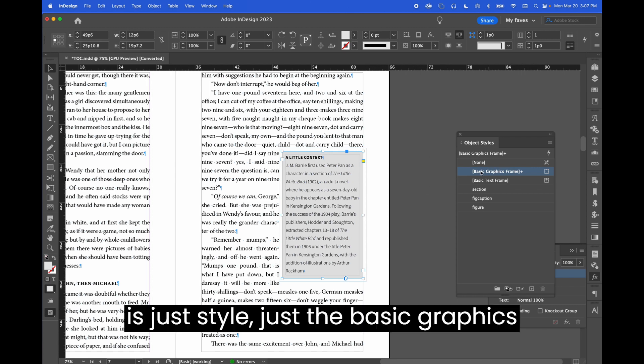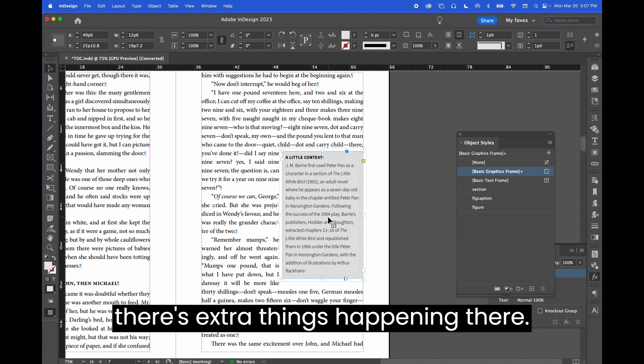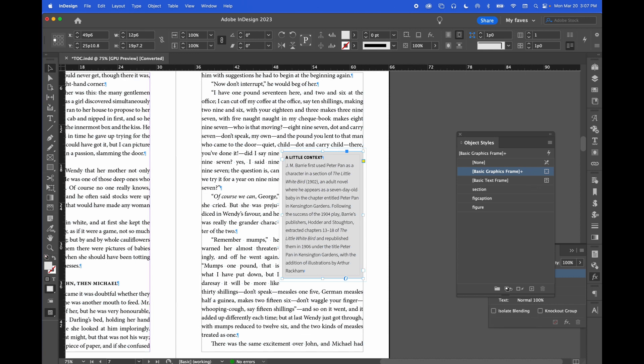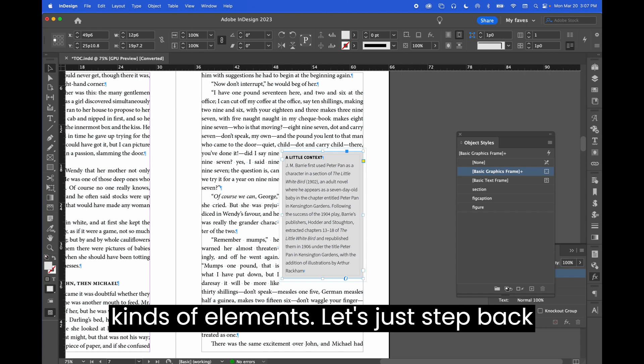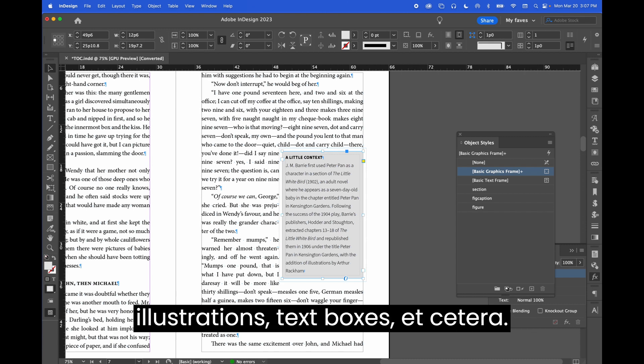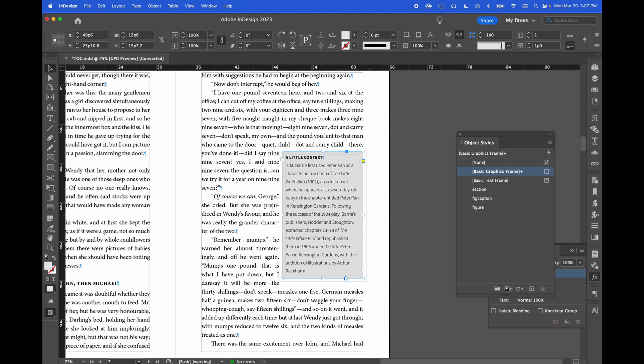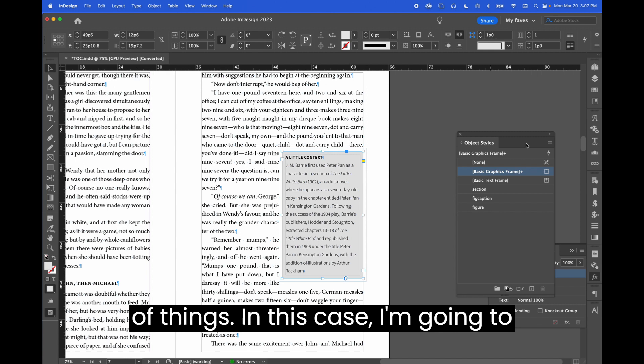At present, this is just styled as the basic graphics frame. There's a plus sign on it because there's extra things happening there. Object styles can be used for all kinds of elements - images, illustrations, text boxes, etc.